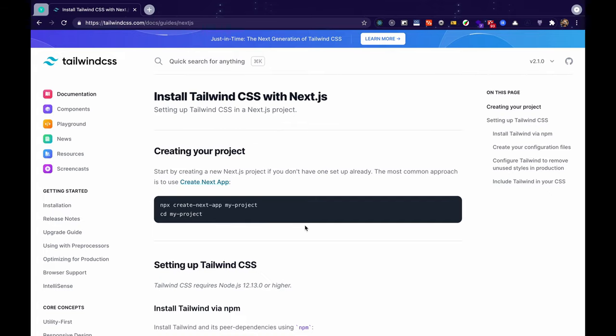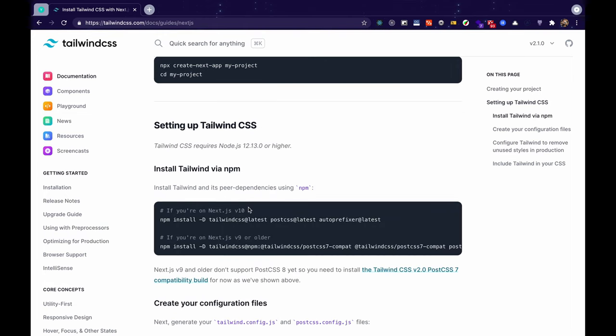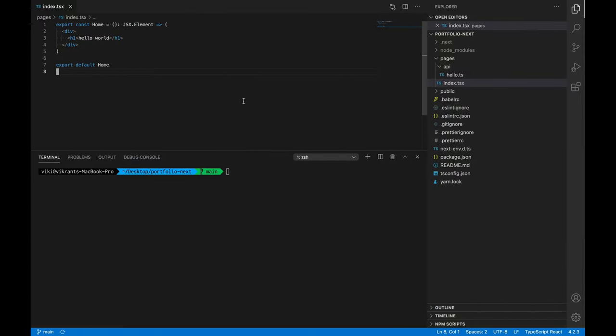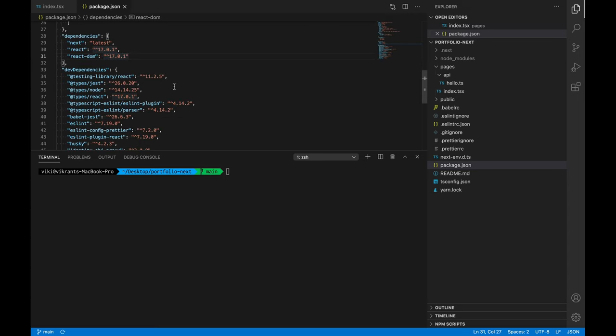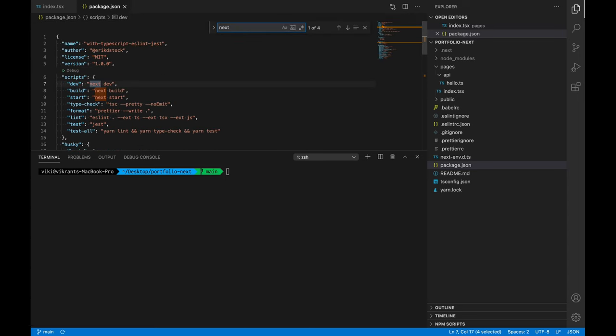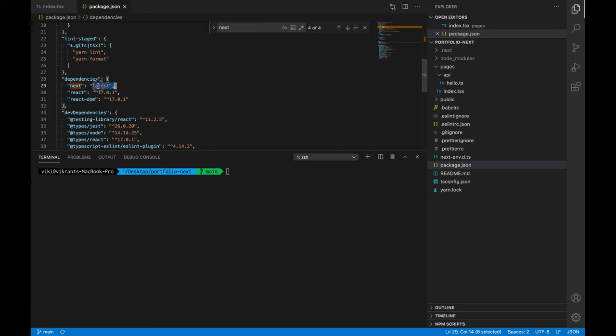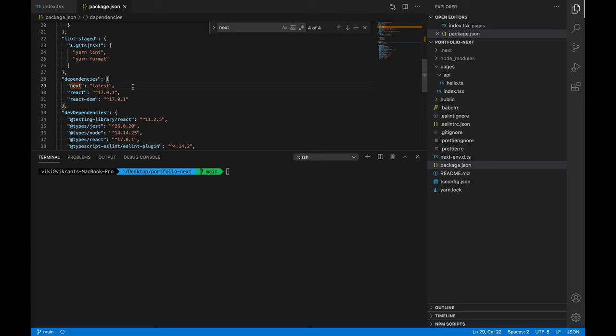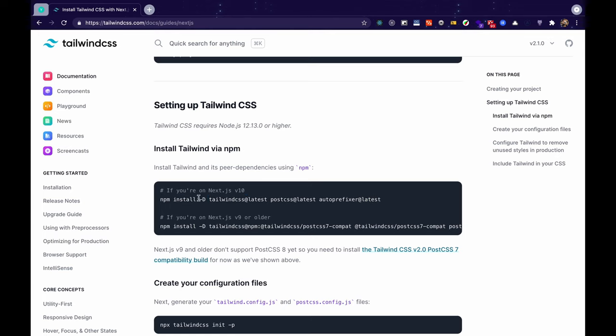Okay, now let's follow these steps for installing Tailwind. We've already got a project set up so we can skip this. Next we are using Next.js version 10, we can just check our package.json and confirm. In our dependencies we can see that we are using next latest, so at the moment this is version 10 so we are alright. Since we are on Next.js version 10 we'll need to install these dependencies and remember these are dev dependencies.